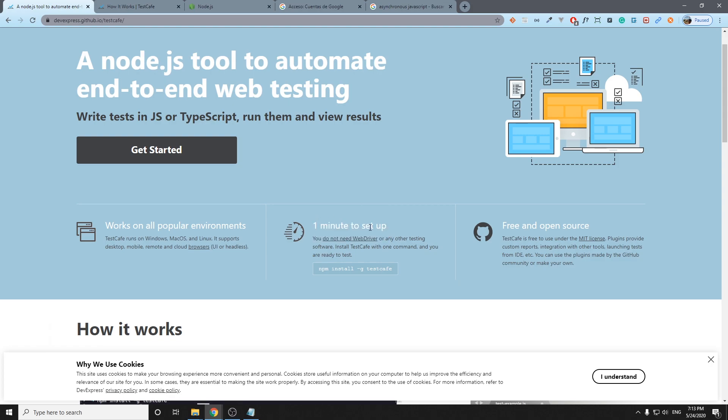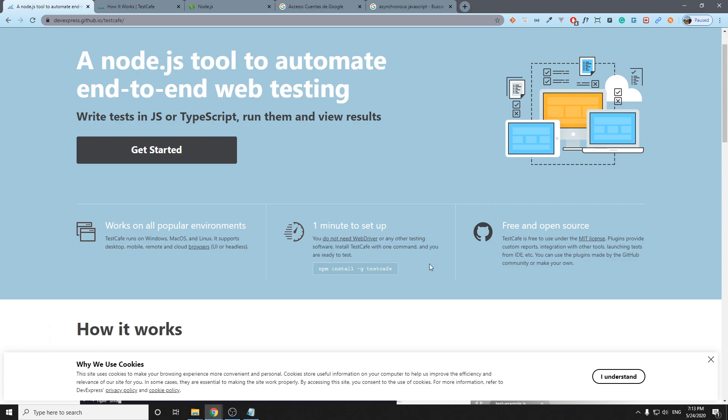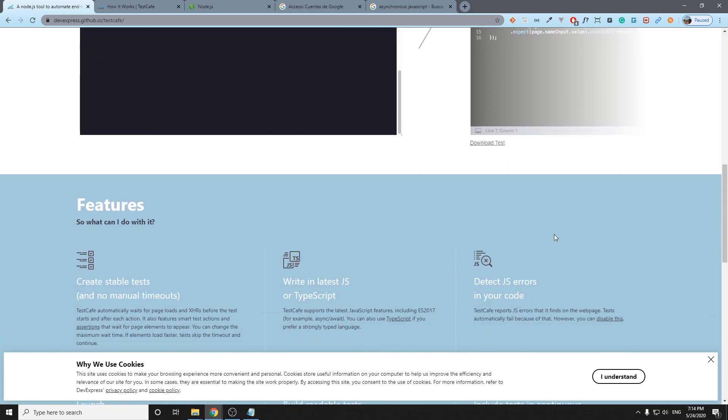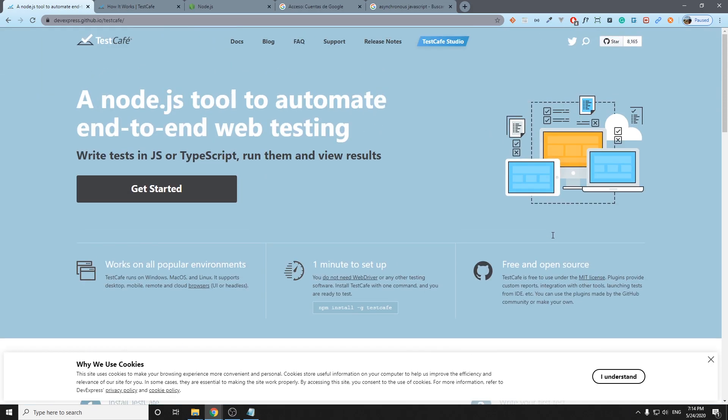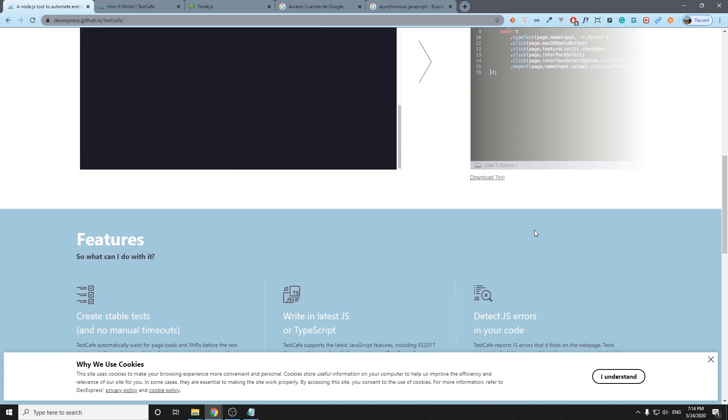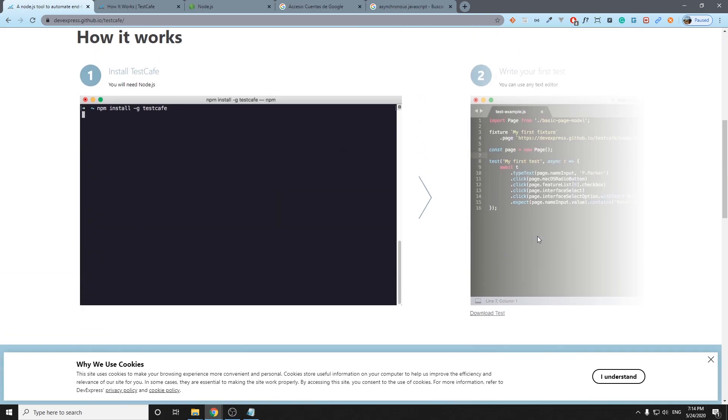As we can see here, it's very easy to set up the environment. We do not need the web driver or any other testing software. We just have to have Node.js installed and after we have it, we can install TestCafe with this command: npm install TestCafe. Another important thing is that it is free and open source. In the next video we're going to see how to install it, I'm going to try to cover step by step the scenario, so don't worry about it.